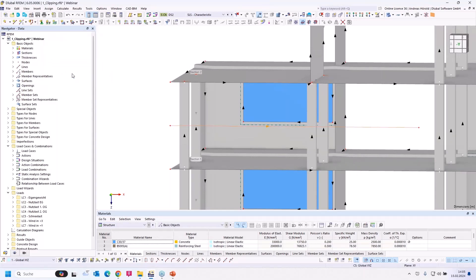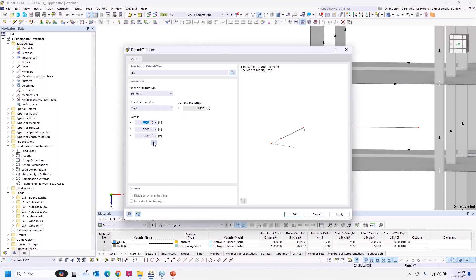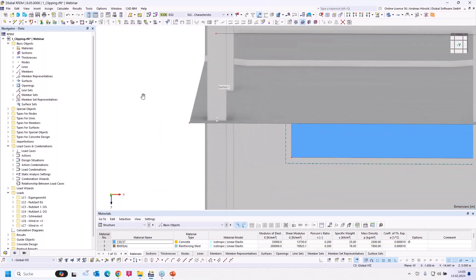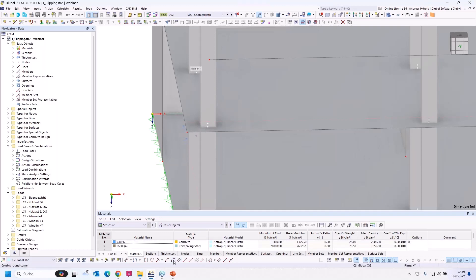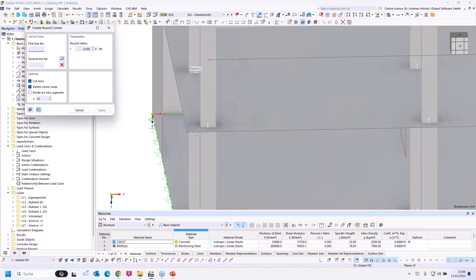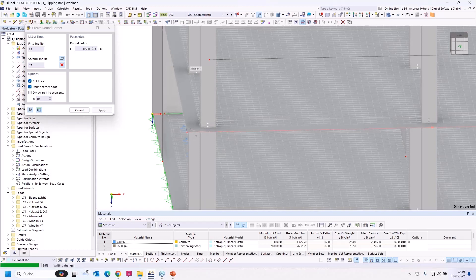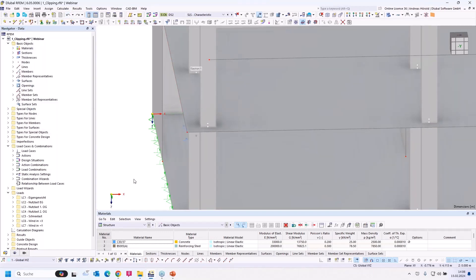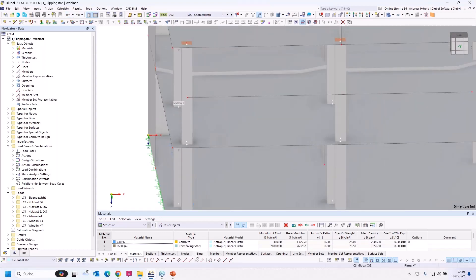I select the line, set the start point, select the column point, and the line is trimmed. Another tool is 'create round corner' — with a radius of half a meter I click on this line and then on this line, and the corner is now round. You can undo this. Those tools are for members — you can trim or extend a member or divide a member using distance.